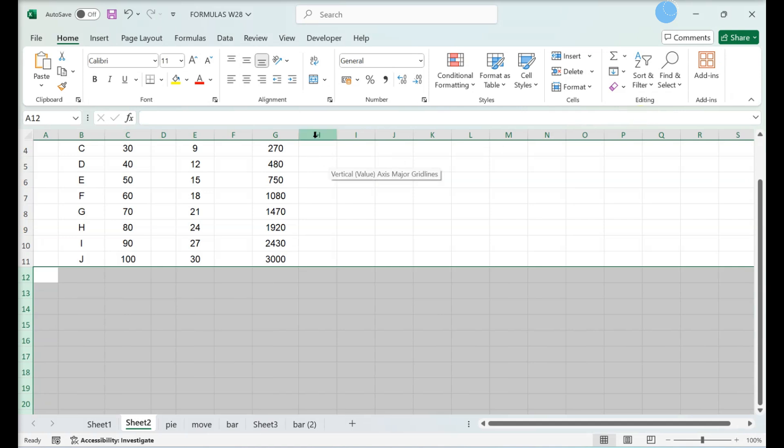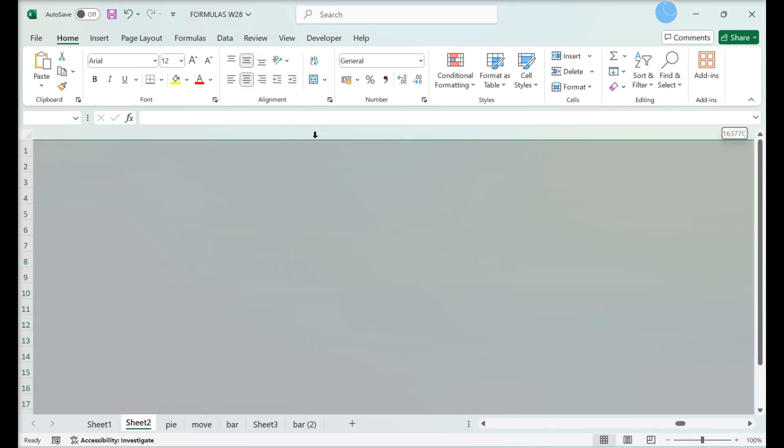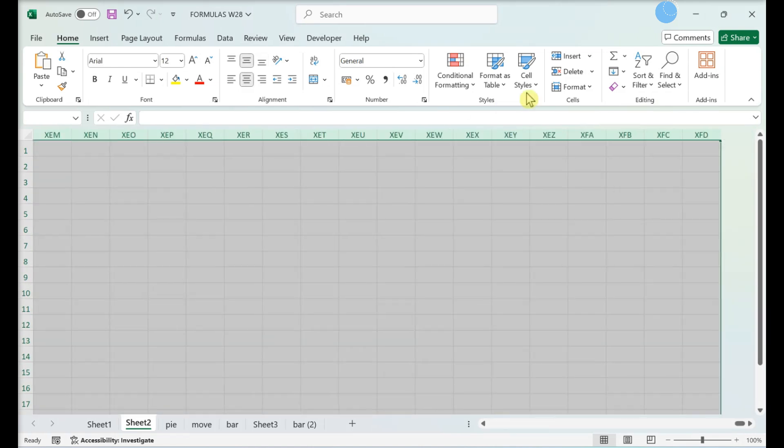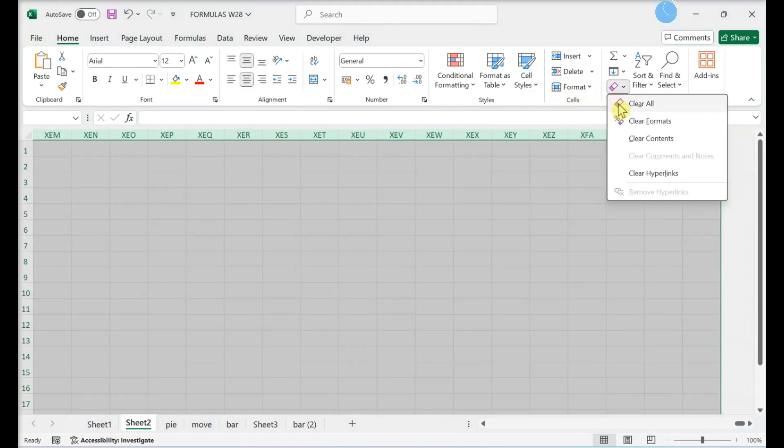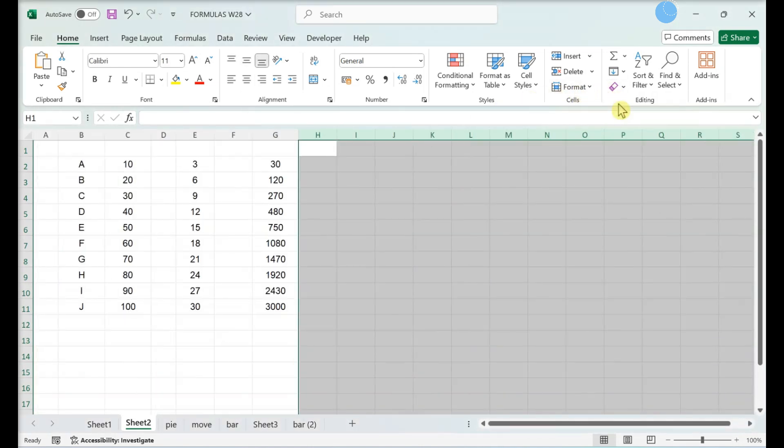Select all empty columns. Click Clear. Click Clear All. This clears unnecessary formatting from cells that are not being used.